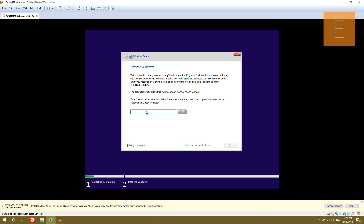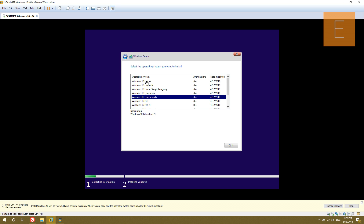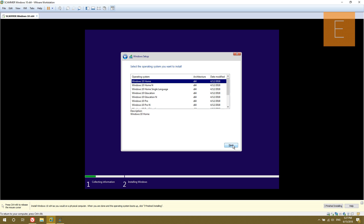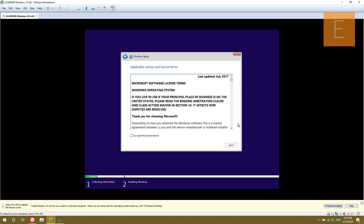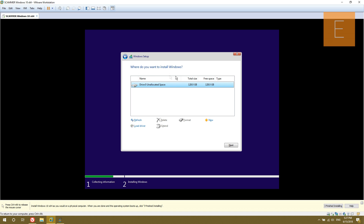You can go ahead and enter your product key right here — I'm just going to skip it for the time being. Select the operating system. If you're not entering a product key, I would suggest you choose Windows 10 Home, this first one right here. If you select any of the others, the scammer is going to be quite suspicious. For the Pro editions, if you're going to select Pro, only use the first one. I'm just going to select Home. Accept the license terms, select Custom, select your unallocated space — the space should match the capacity you entered during setup — and click Next.